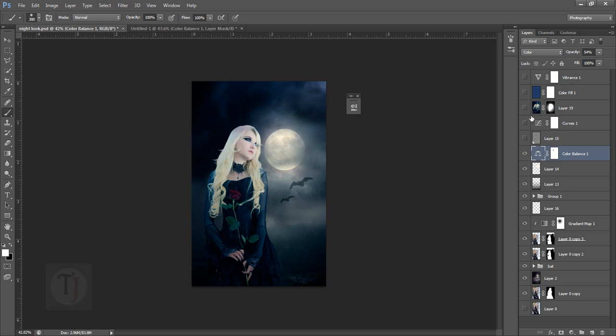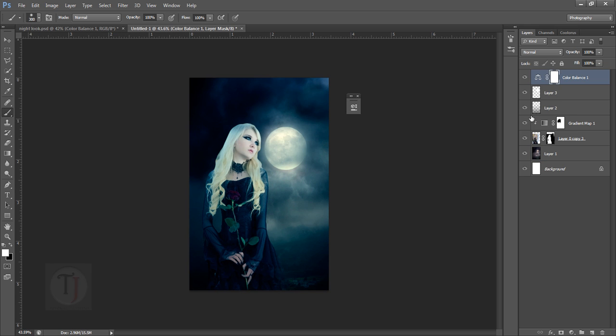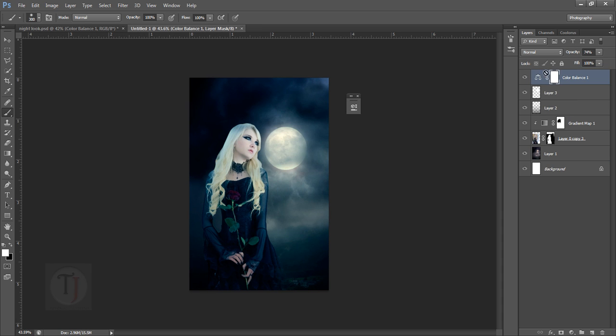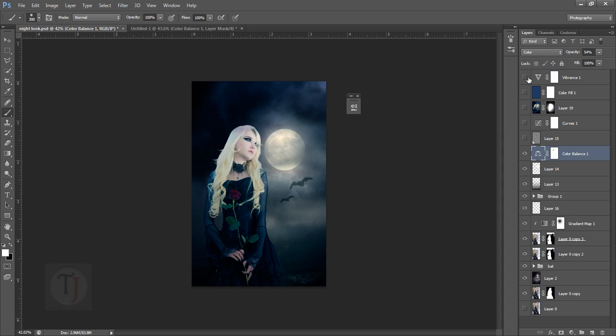But we can do one thing - decrease the opacity so we can blend it better and make it more like the original one. This is working really nice, so that's cool.